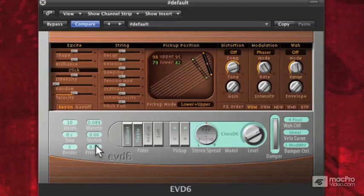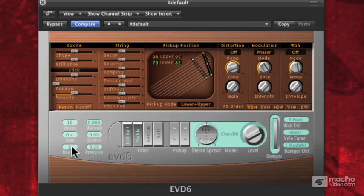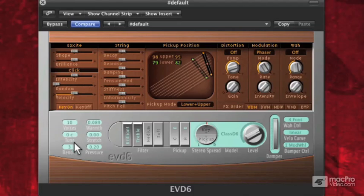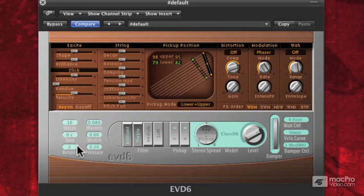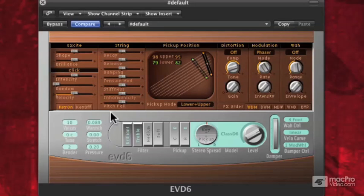If you turn the Pressure up just slightly, you can get a little extra — it's kind of nice when you're playing. To the left of that, we have our Bend Range, so you can use the pitch bend to bend the notes. And those are your global parameters. Next, we're going to get into the rocker switches.